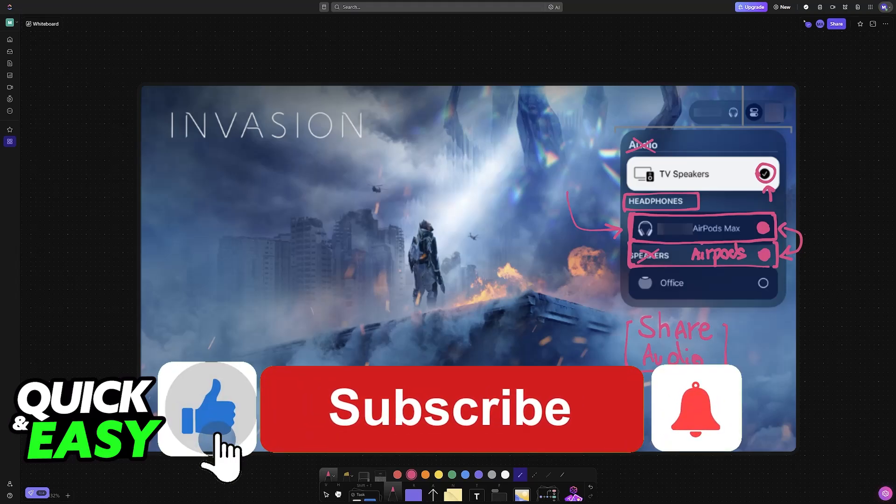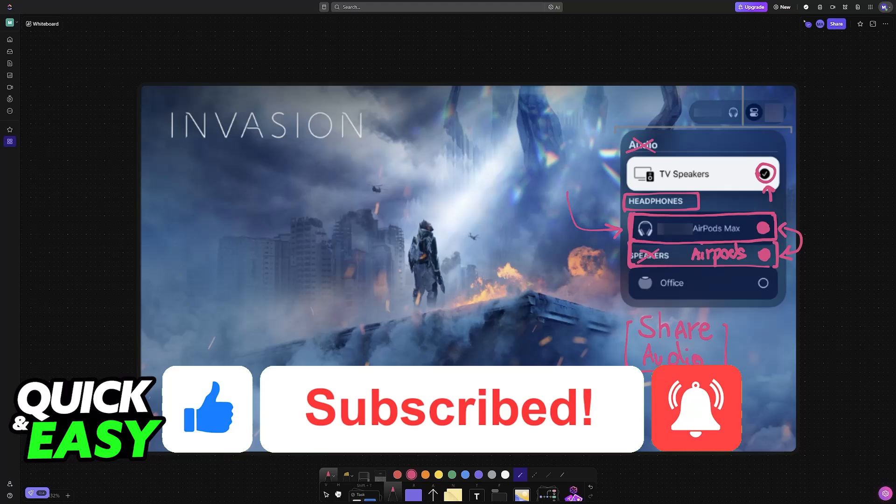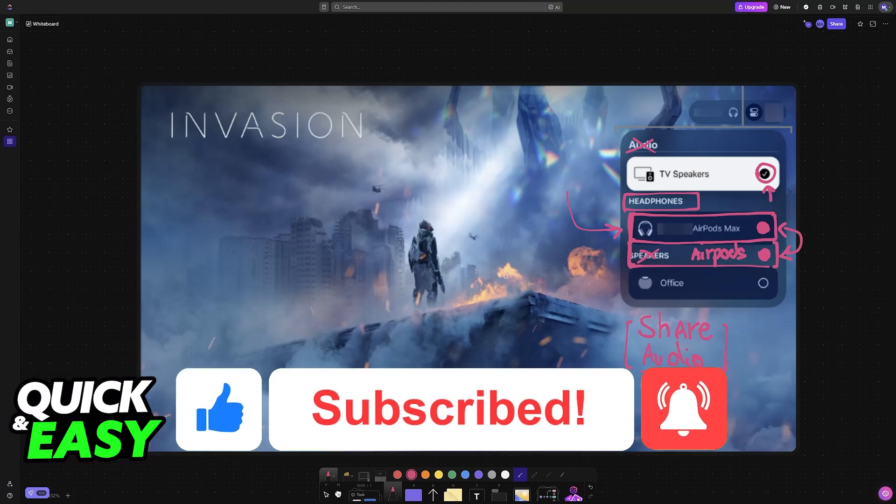If this video helped you, please be sure to leave a like and subscribe for more very easy tips. Thank you for watching.